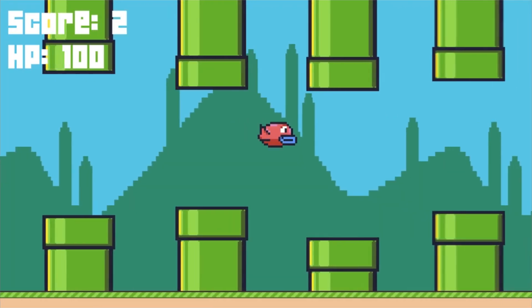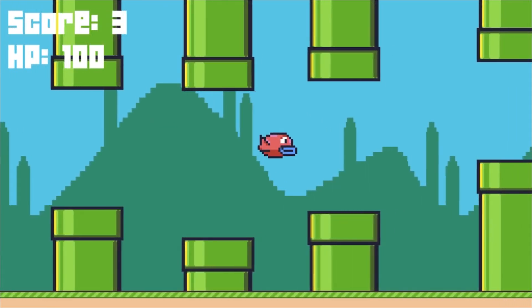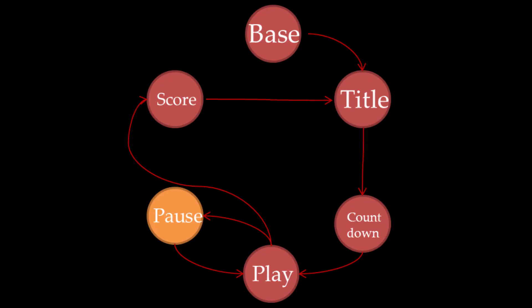The last objective was to implement a pause feature, which pauses music and all the action on the screen. I did this by adding a state to the state machine called the pause state. Upon pressing enter, the game goes from the play state to the pause state and vice versa.